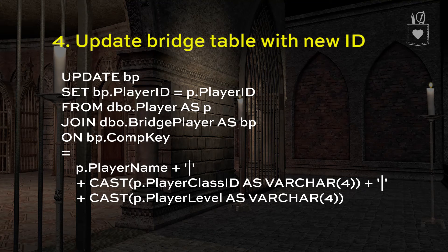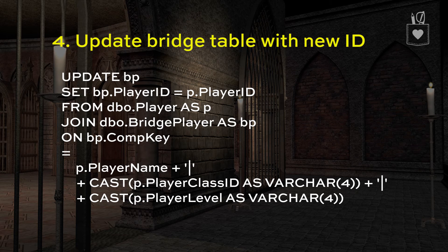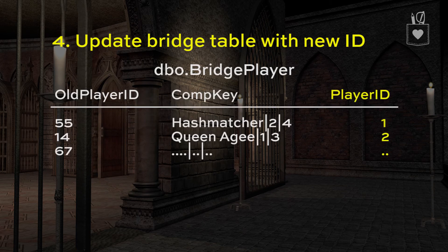The next step is to update the bridge table with the new ID. We would update the bridge player table using the player table, and what we would join on would be the composite key in the bridge player table against a rebuilt composite key on the new player table side — player name, player class ID, and player level. This process fills in the new player ID — player ID one, two, and so on — and that completes our bridge table.